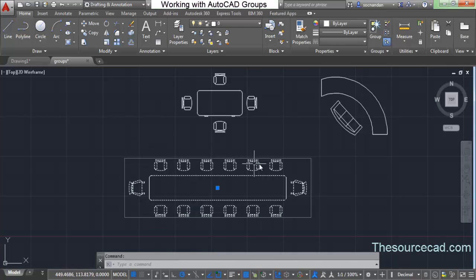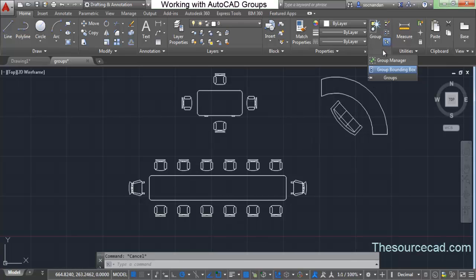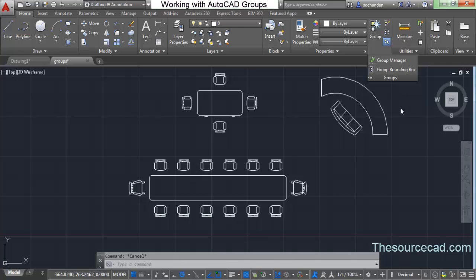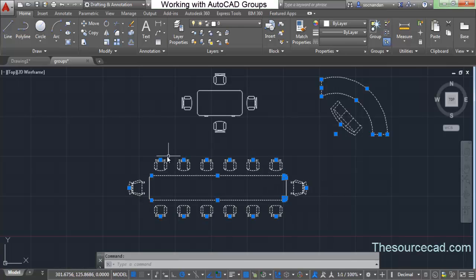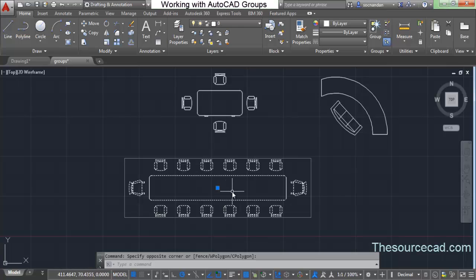When you select a group, a bounding box appears — rectangular or square depending on the geometry. If you want to turn the bounding box off, there's a toggle option for this. With it off, all group members are still selected together but they show their own individual grips with no bounding box. Turn it back on and the bounding box with a single common grip appears again.